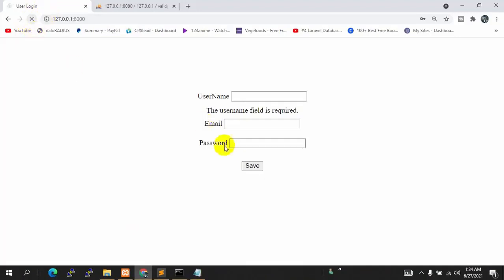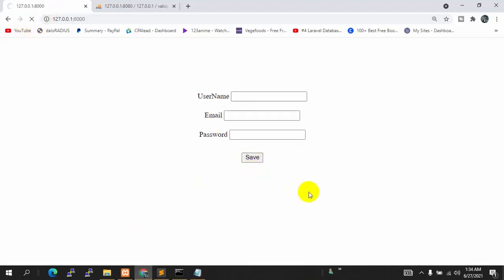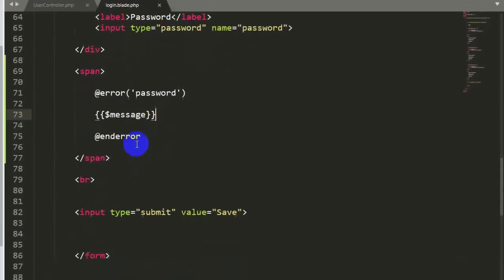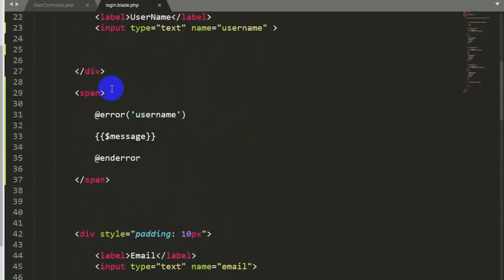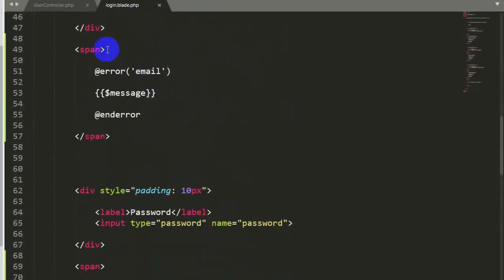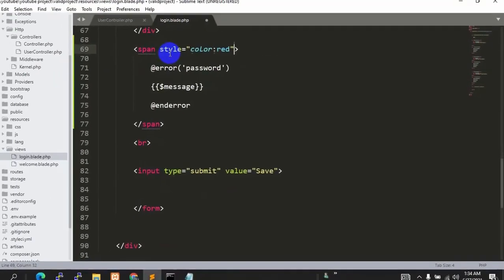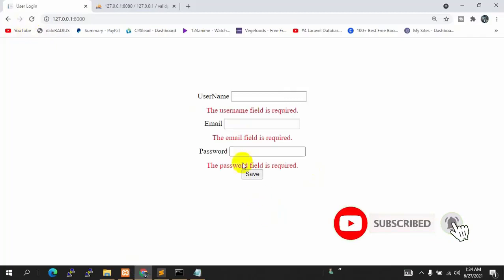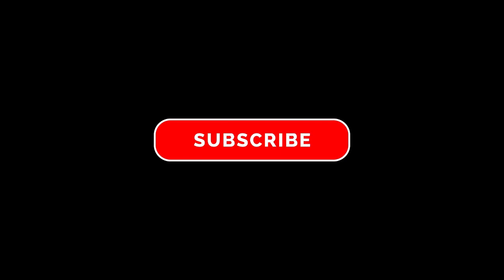Now let's make the error color red since they are errors. We add a style attribute with color red to the span. Let me copy it and apply it for email and password too. Save, refresh, and click save. Now they look like proper error messages in red. This was all about form validation in Laravel. If you liked this video, please subscribe to the channel. Thanks for watching!